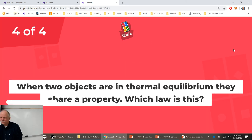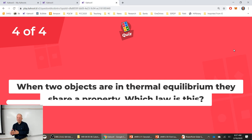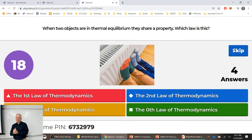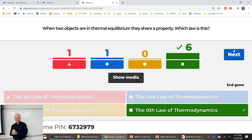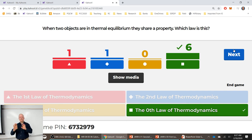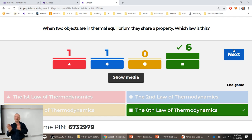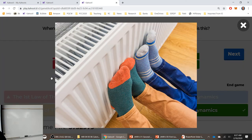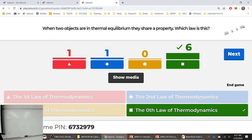Question 4: Which two objects are in thermal equilibrium — they share a property. That's the zeroth law of thermodynamics. The two objects in thermal equilibrium share the property of temperature. That's why I used the photo of people putting their toes on a radiator — they want their toes warmed up, on the path to sharing the temperature of that radiator.